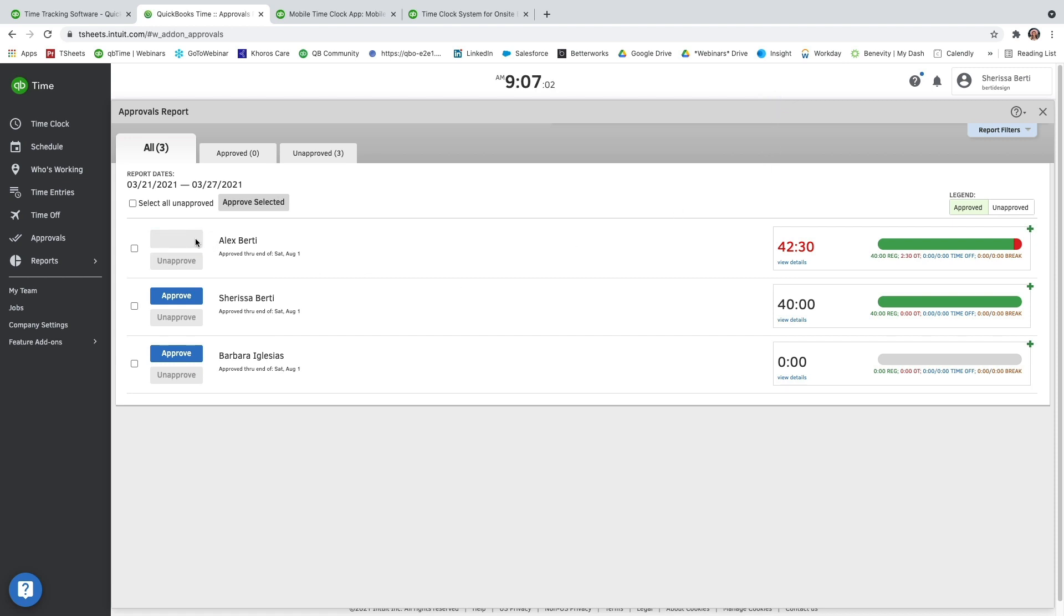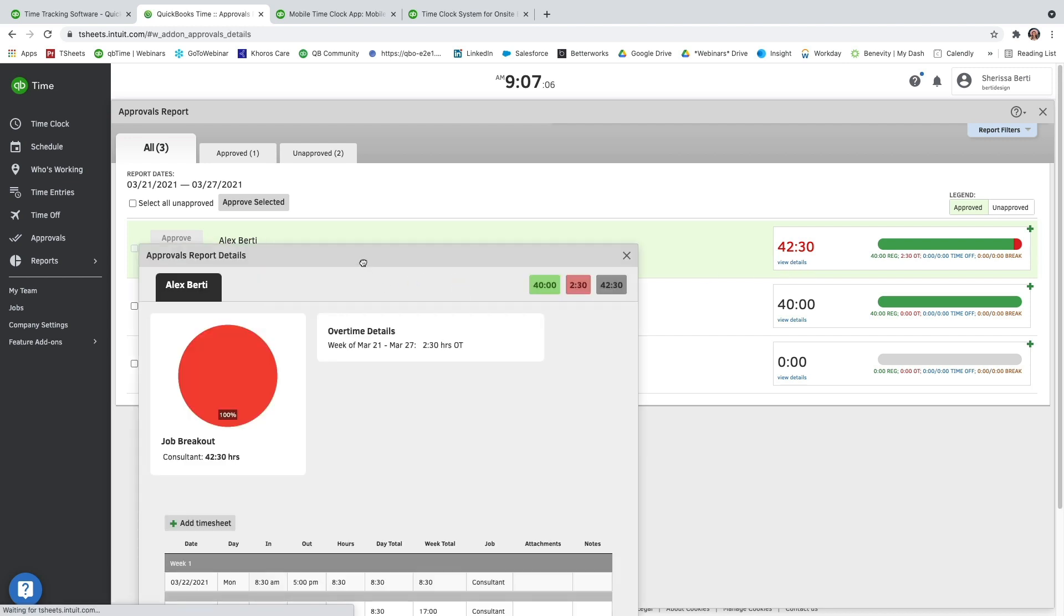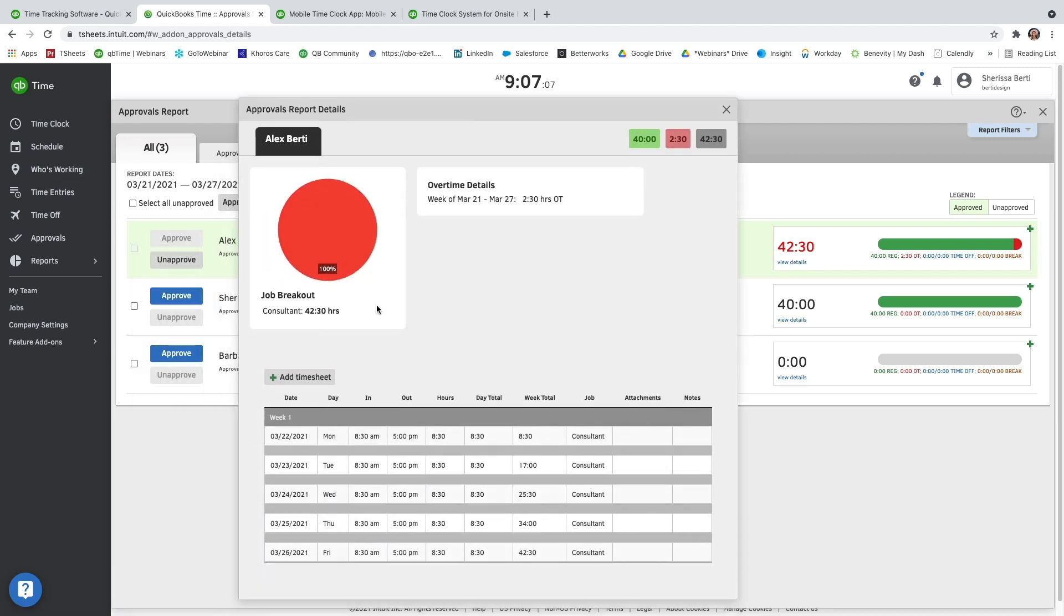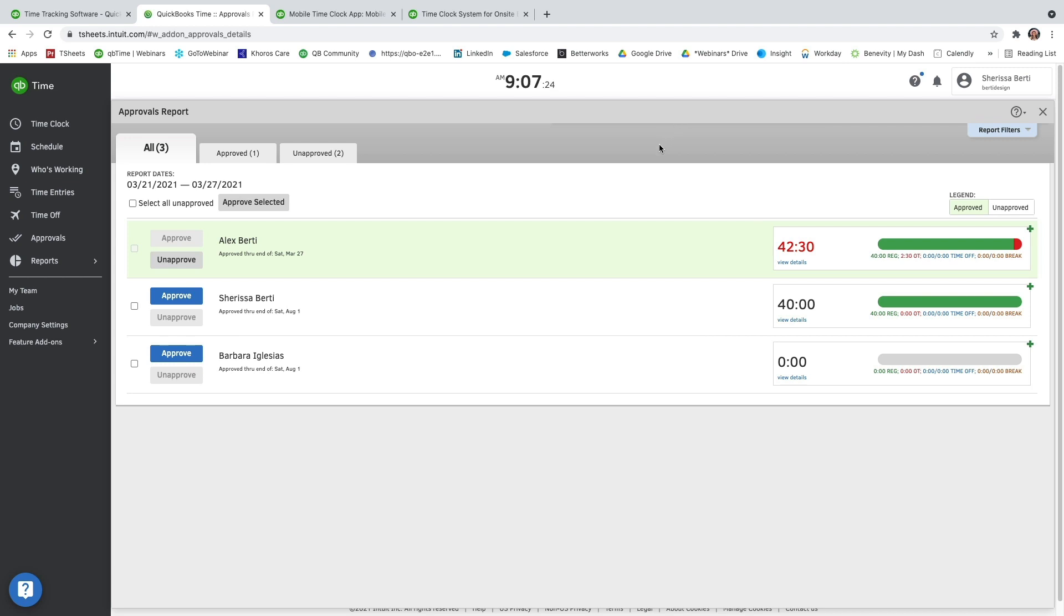Once you do that, it's going to highlight green, indicating that it has been approved. And now when you go and view those report details, you'll actually see a little lock icon to the far left-hand side, indicating that this time has been locked and cannot be edited or changed unless it is unapproved. So I could go ahead and unapprove it if I needed to, to make any edits or changes.